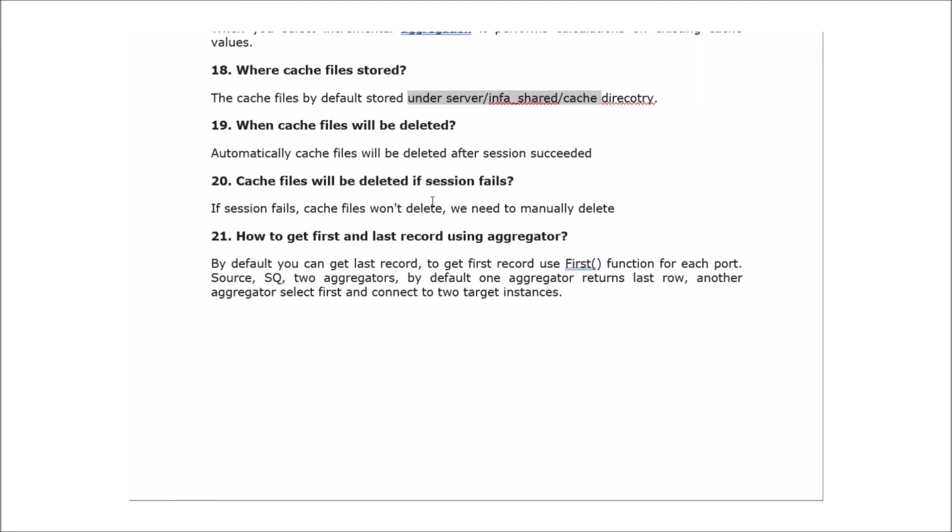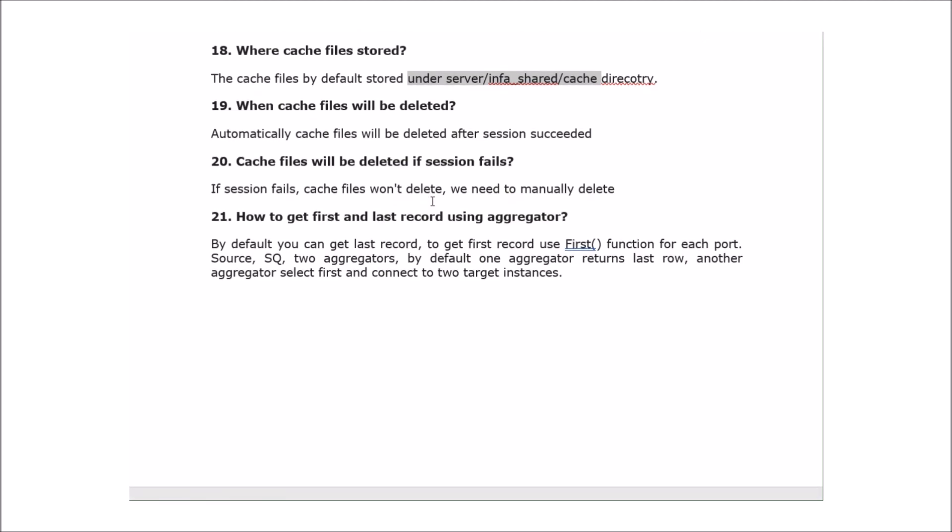The next question: when are cache files deleted automatically? Cache files are deleted after the session succeeds. The next question: will cache files be deleted if the session fails? No, if the session fails, cache files won't be deleted — we need to delete them manually.